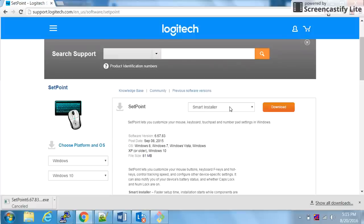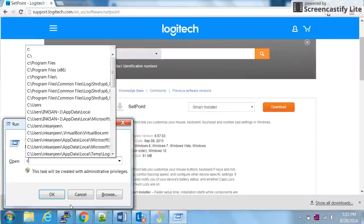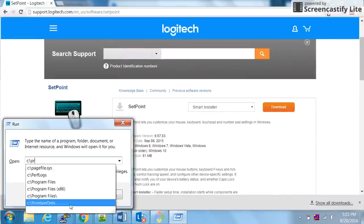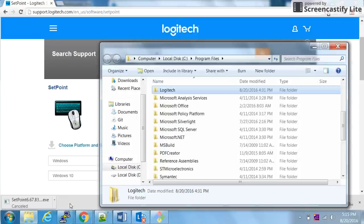Once the installation is complete, keep your devices ready. Attach your receiver to your laptop and keep the device switched on. Once that is done, go to C Program Files, then Logitech, and then SetPoint. That's the application name.